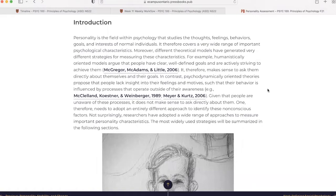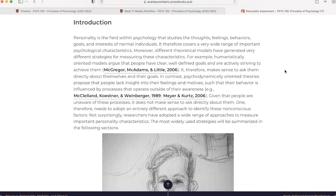Introduction. Personality is the field within psychology that studies the thoughts, feelings, behaviors, goals, and interests of normal individuals. It therefore covers a very wide range of important psychological characteristics. Moreover, different theoretical models have generated very different strategies for measuring these characteristics.